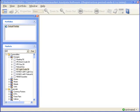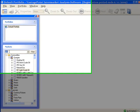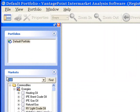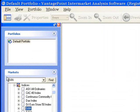Each one of Vantage Point's markets has its own market property screen. To access a market property screen for a particular market, find that market name on the tree. Remember to use the Find feature if you need some assistance with this.